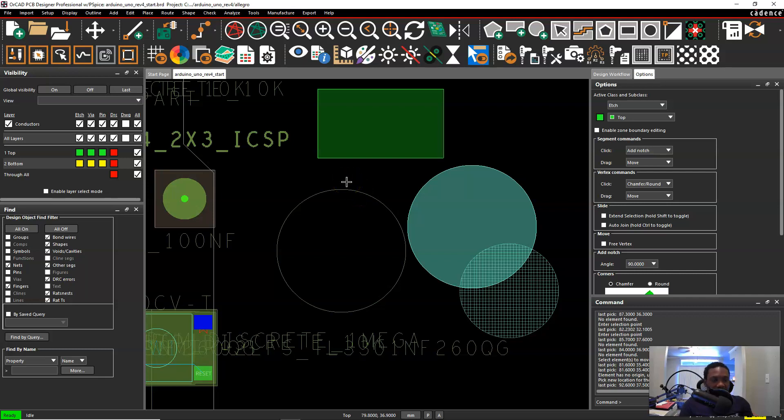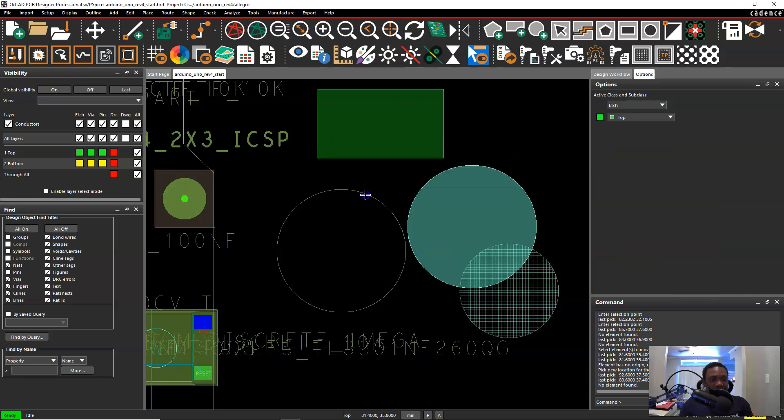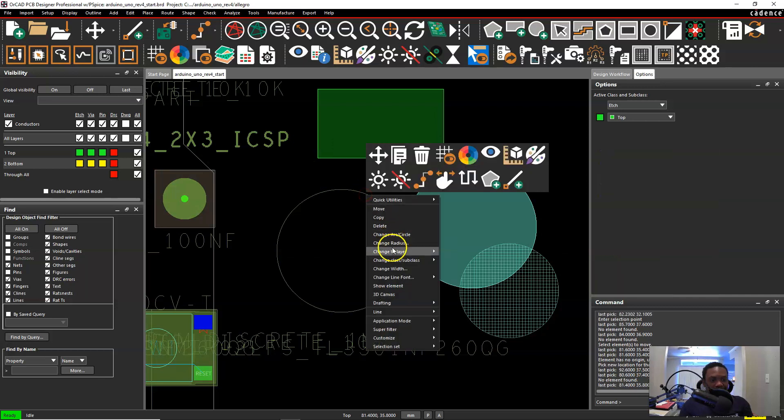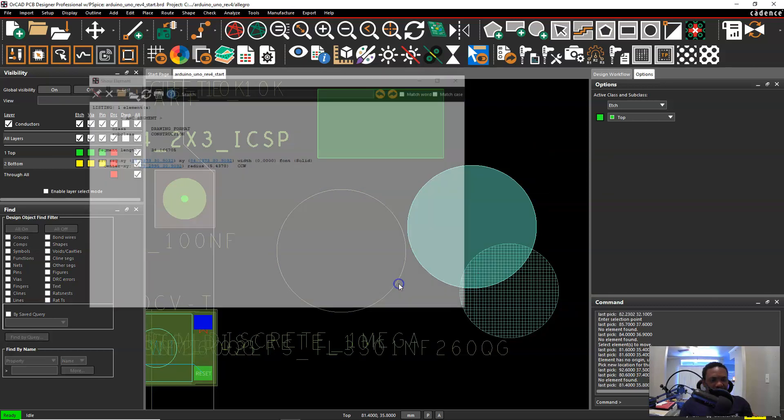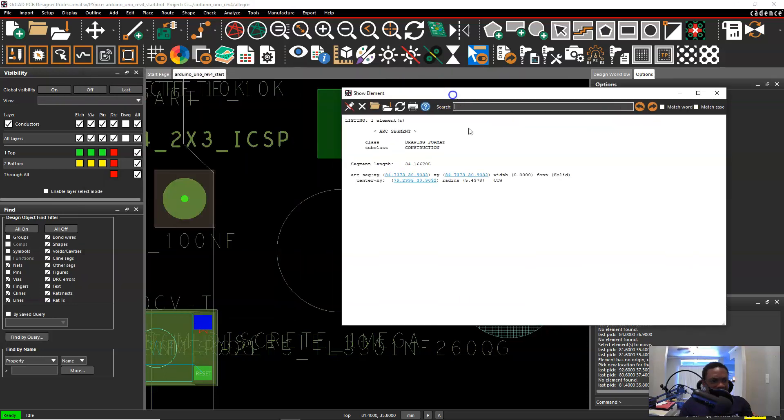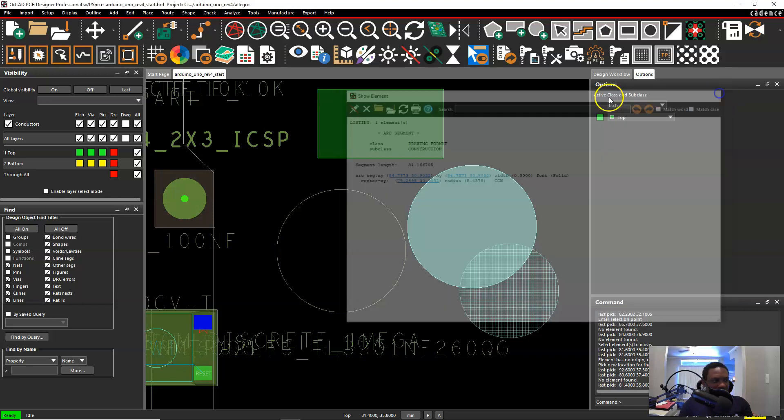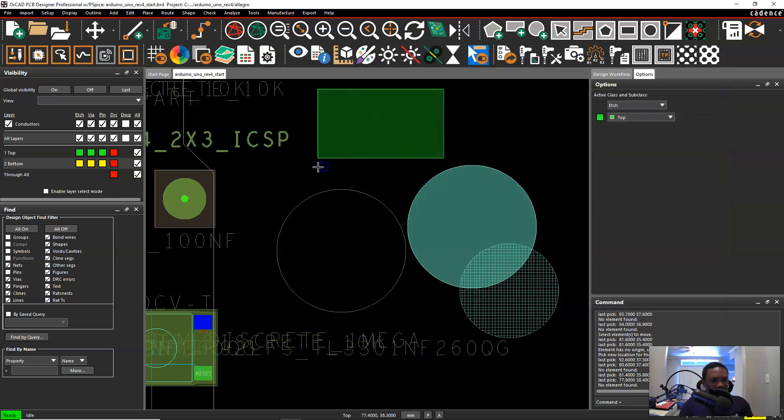But let's say you did it on the wrong layer. If we look at the information here and do a show element or something then we'll find that this line or this arc segment, whatever the circle is on the construction layer. So it's classes drawing format subclass construction. So let's pay attention to that.